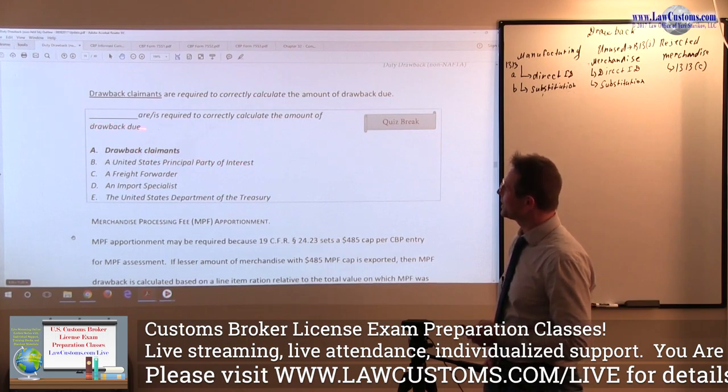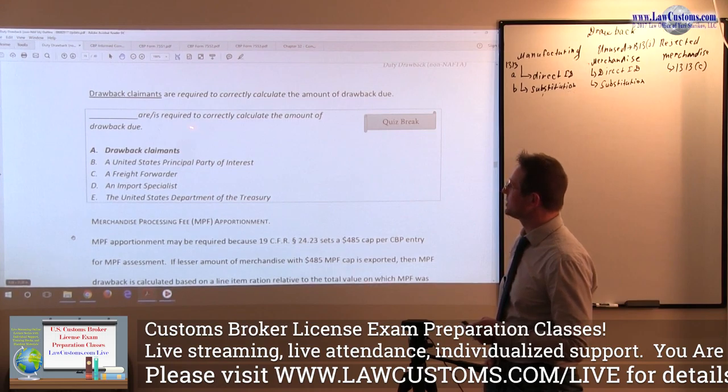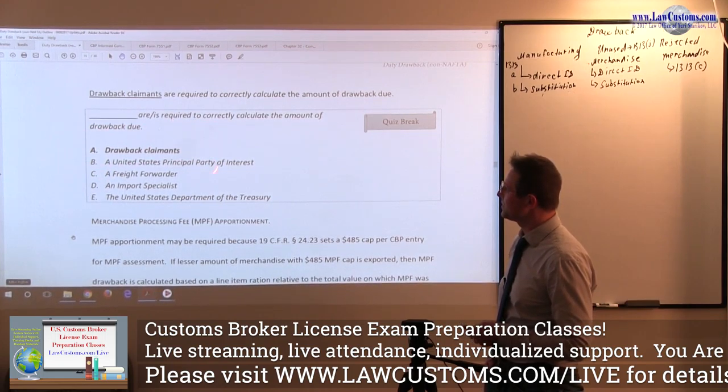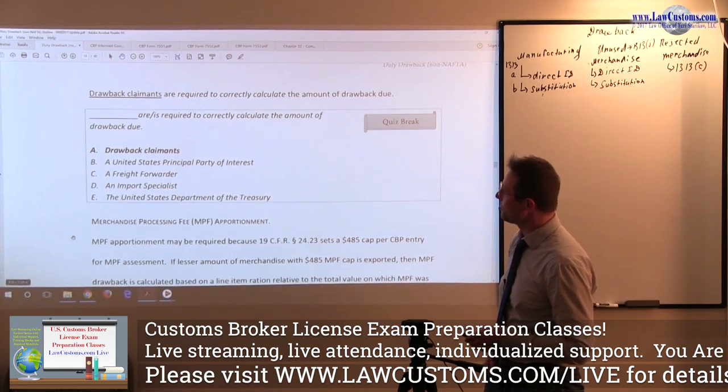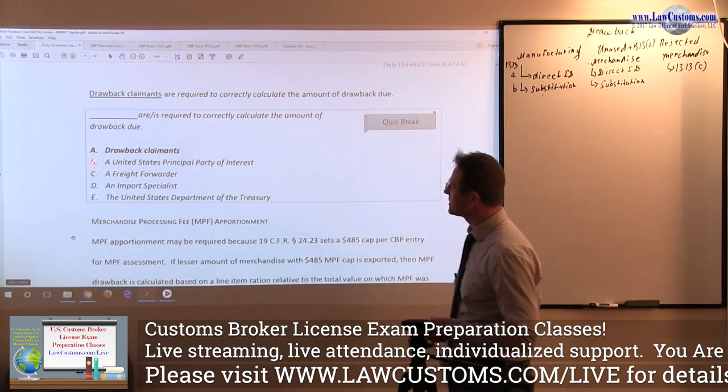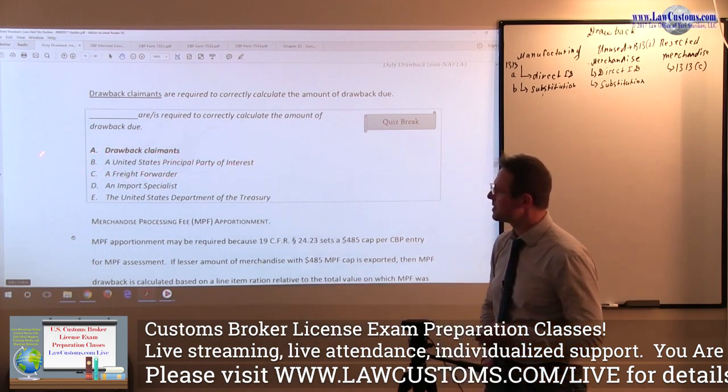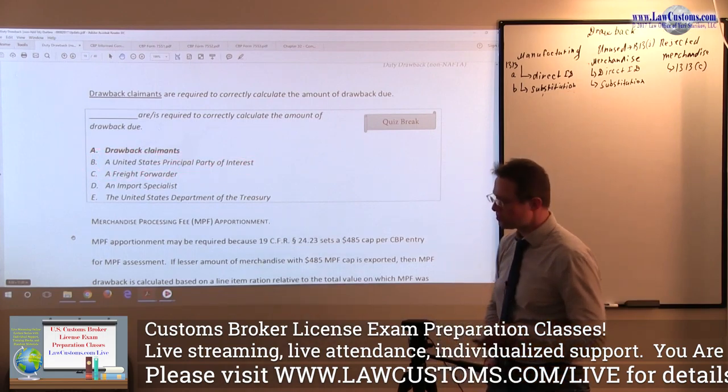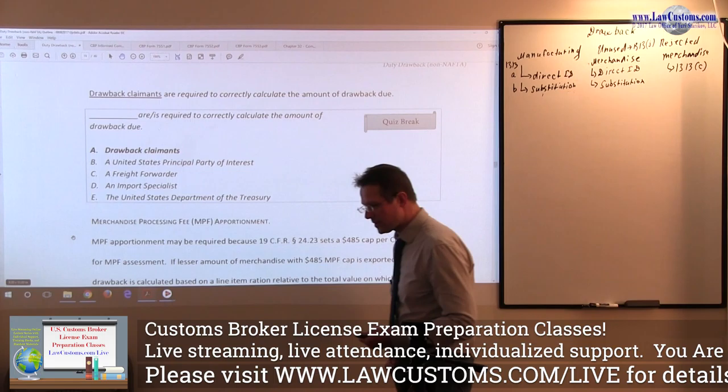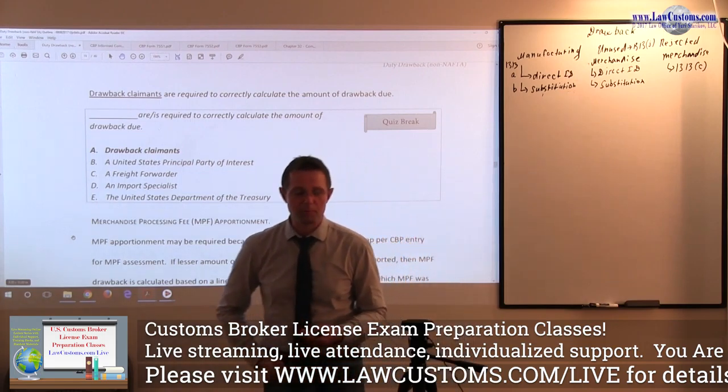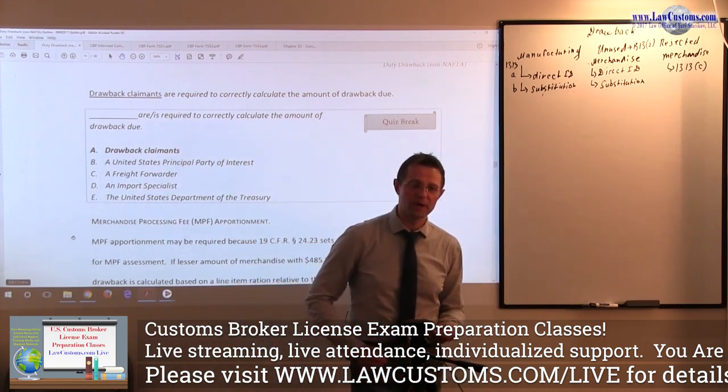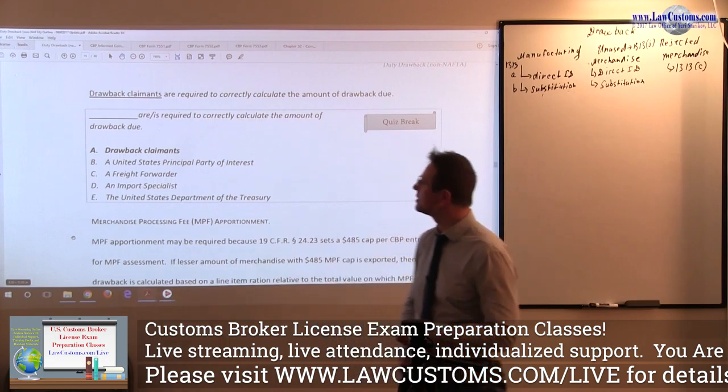Blank is required to correctly calculate the amount of drawback due. And here the focus is on drawback claimants. U.S. PPI, United States Principal Party of Interest, refers to a responsible party who, whomever files the export documentation.